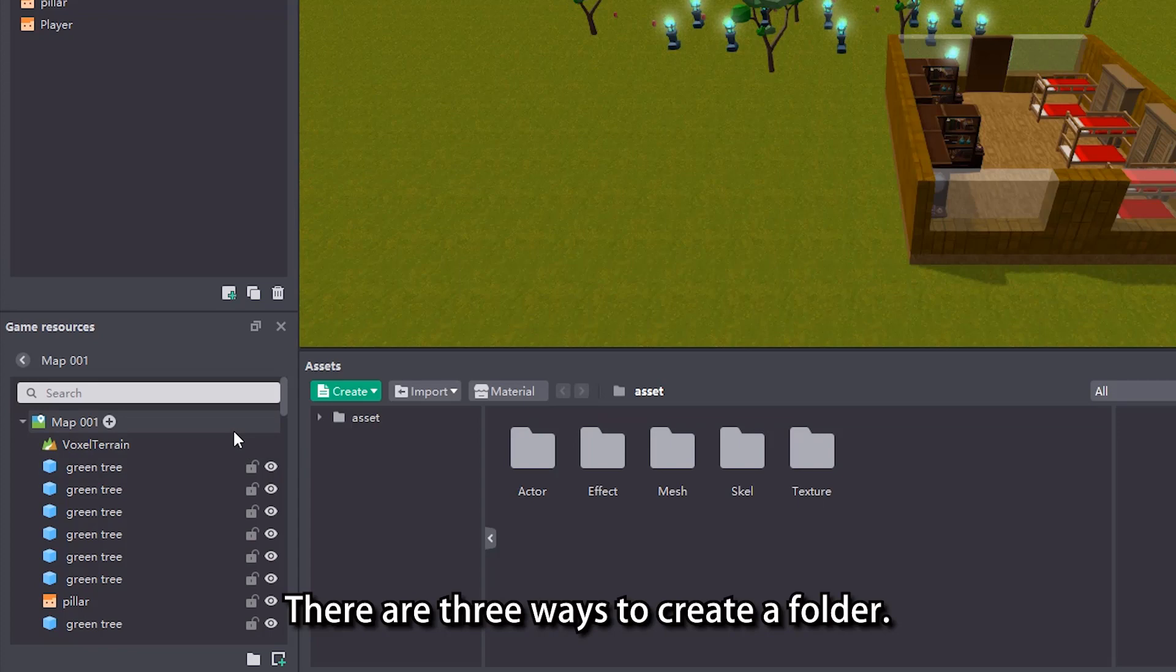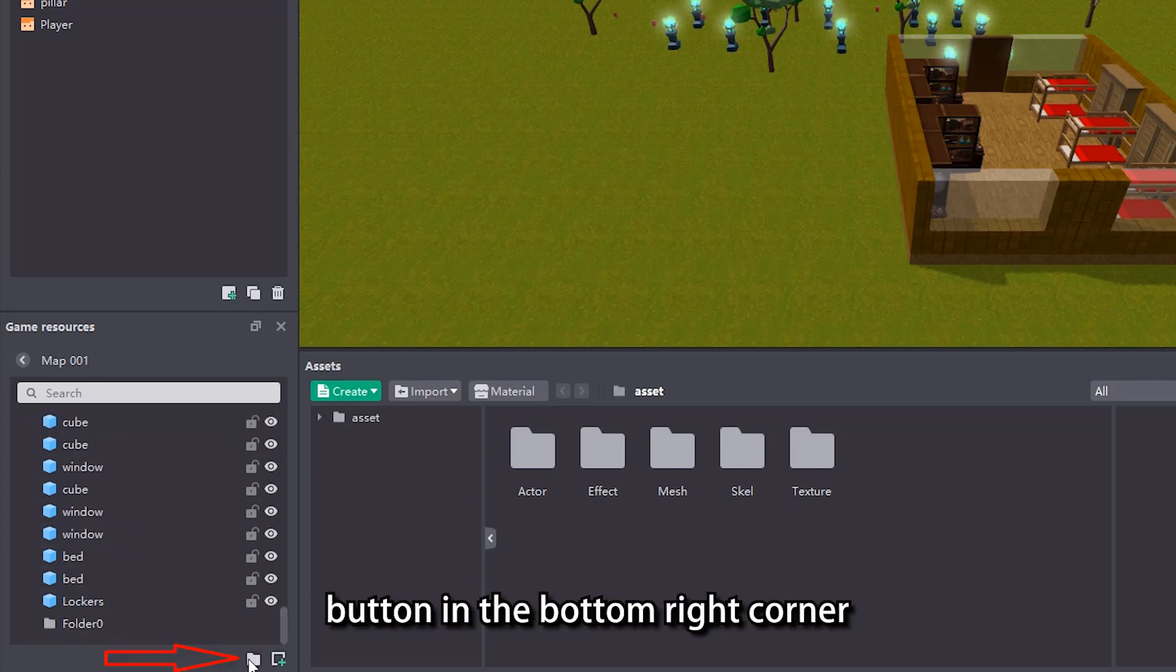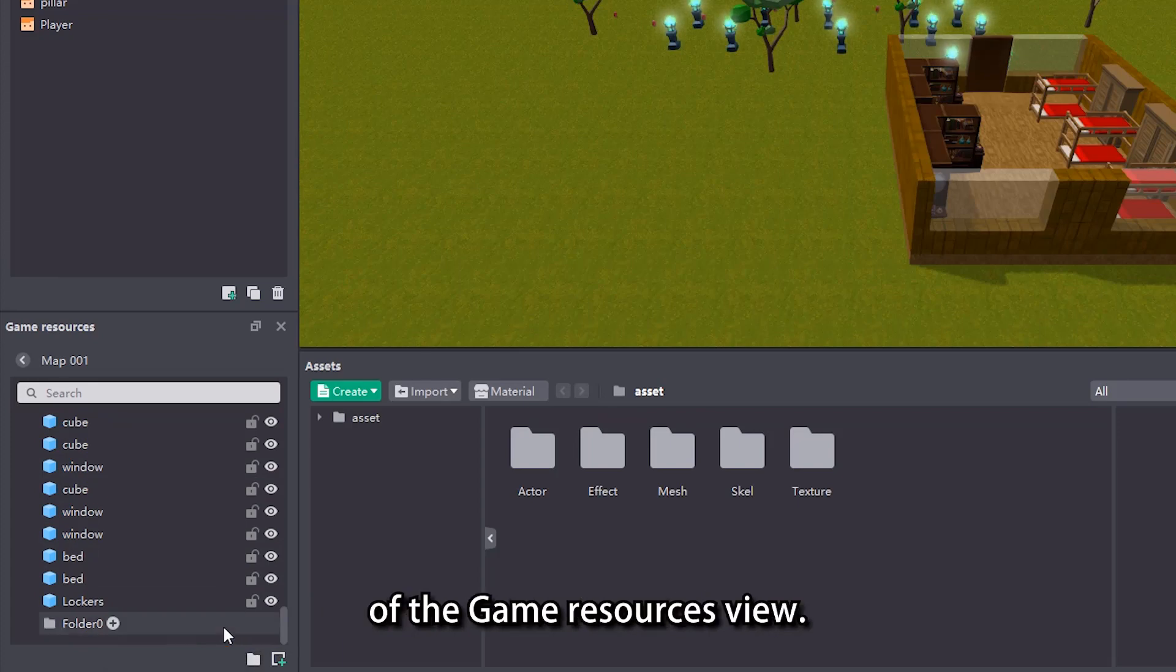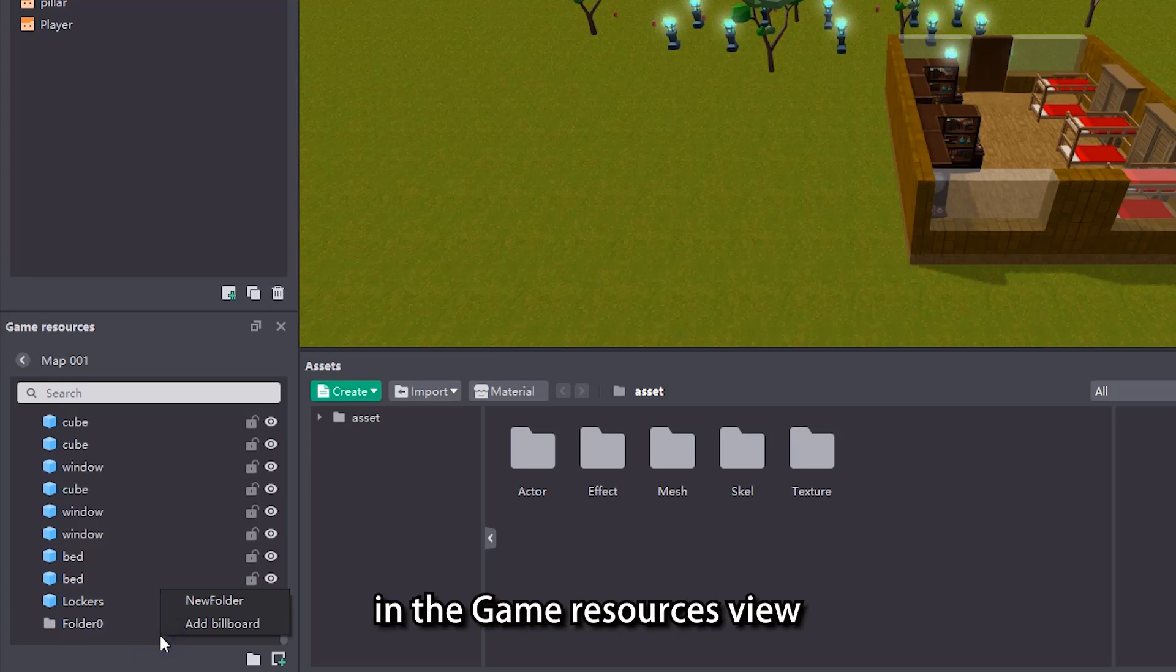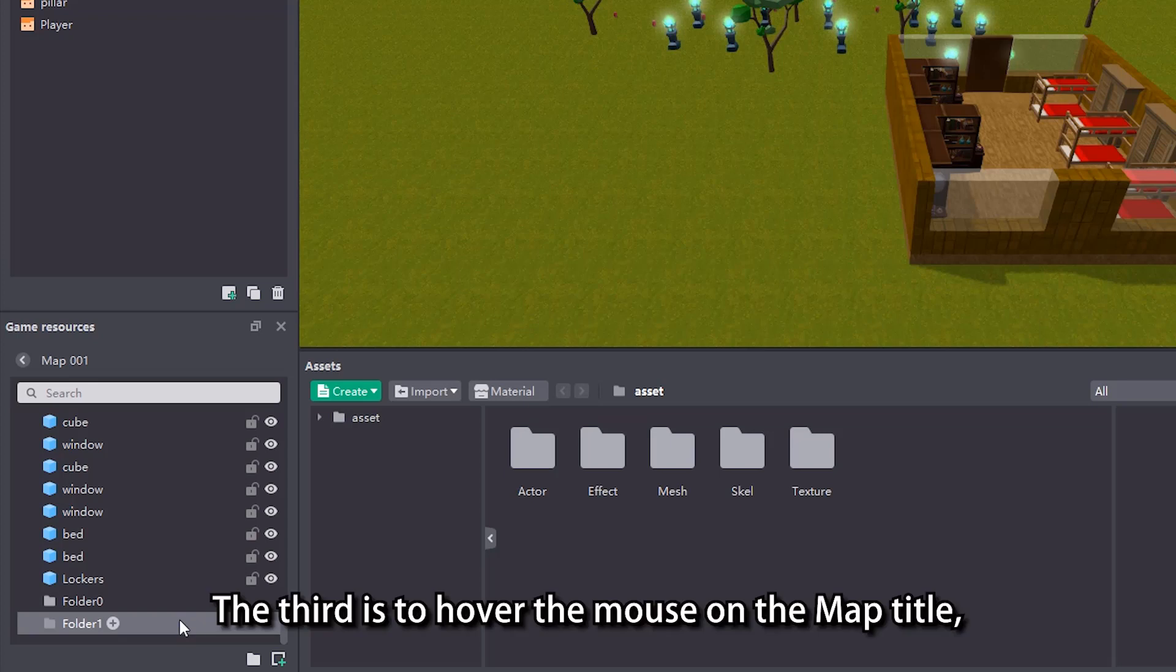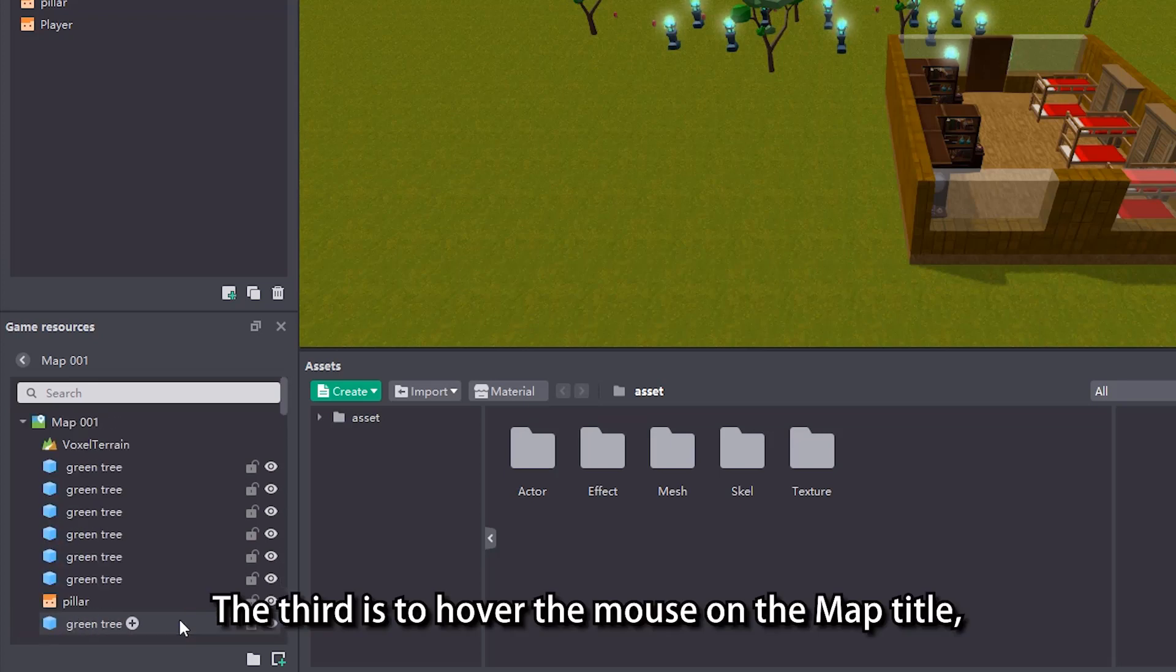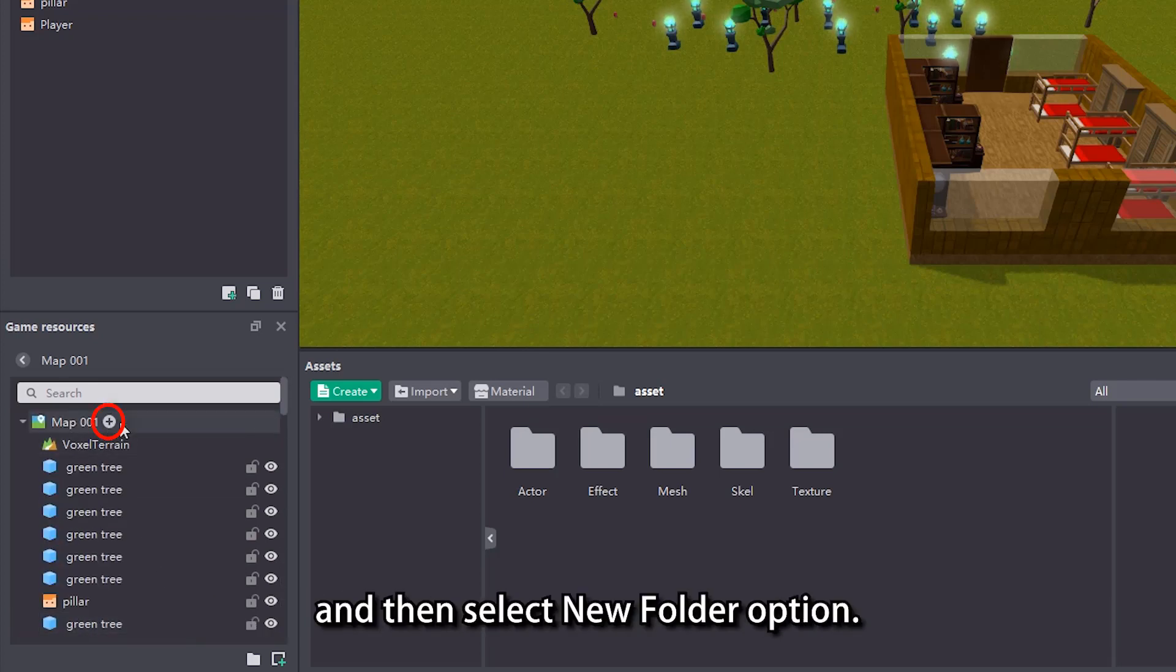Let's first create a folder. There are 3 ways to create a folder. The first is to click the new folder button in the bottom right corner of the game resources view. The second is to right click in the game resources view and select new folder. The third is to hover the mouse on the map title, click the plus sign to the right, and then select new folder option.